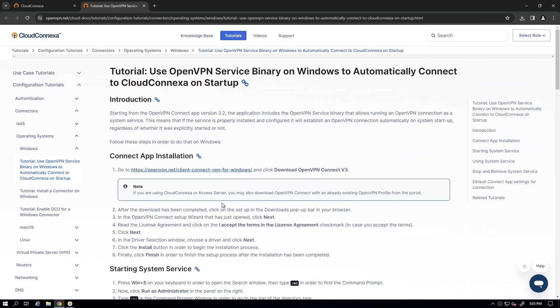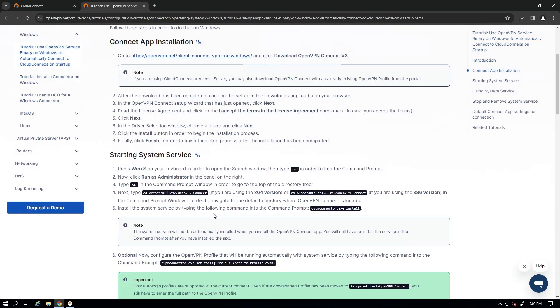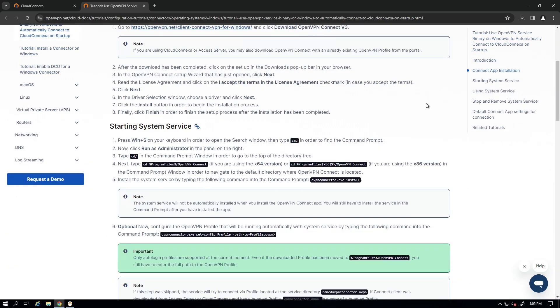Well, we want to automate everything. If for any reason this server gets rebooted, we want to make sure our connector starts automatically. So that's why we run it as a service. And there are steps here that we can follow.